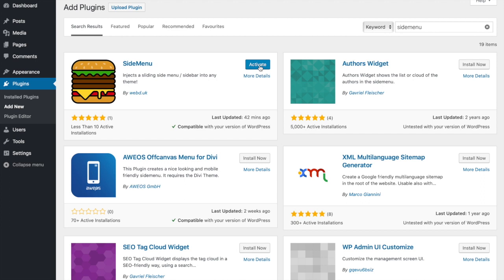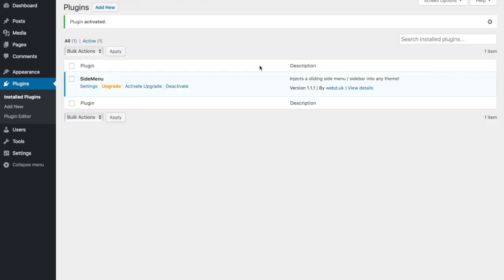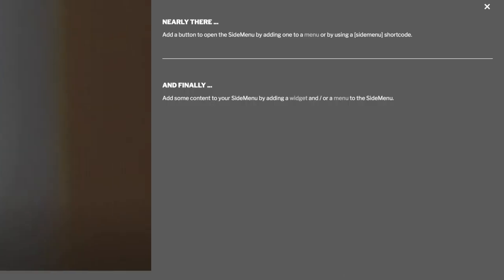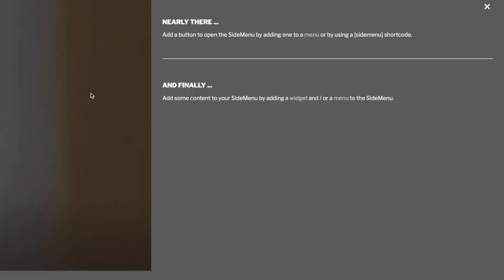Now if we view the site, we'll see the side menu in place. At this stage, it only shows for administrators.